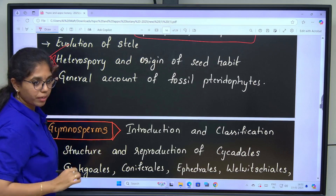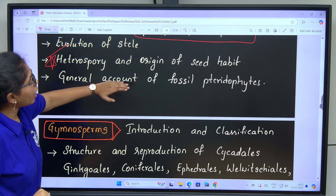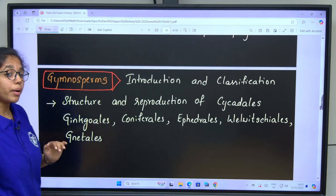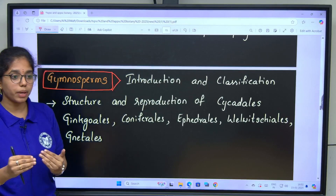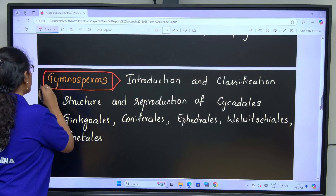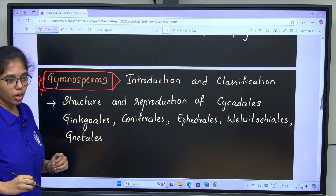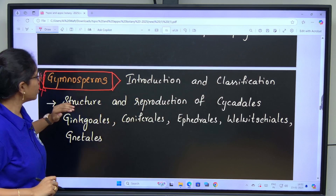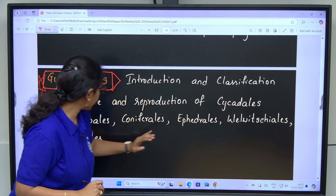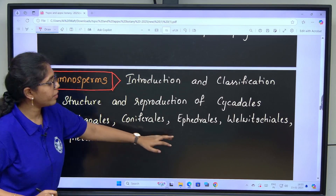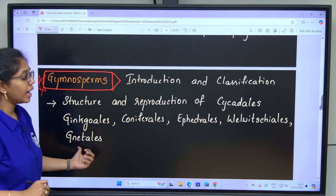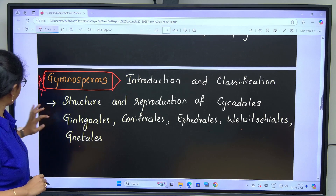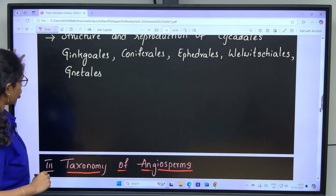General account of fossil pteridophytes. This completes pteridophytes. From unit 2, when we see the previous paper, most of the questions are asked from Gymnosperms — like 4 questions. Introduction and classification; structure and reproduction of Cycadales, Ginkgoales, Coniferales, Ephedrales, Welwitschiales and Gnetales. These are the concepts to cover under gymnosperms. This ends unit 2.